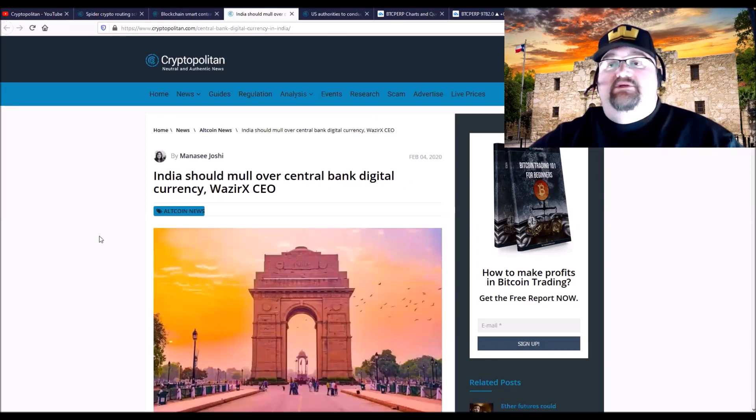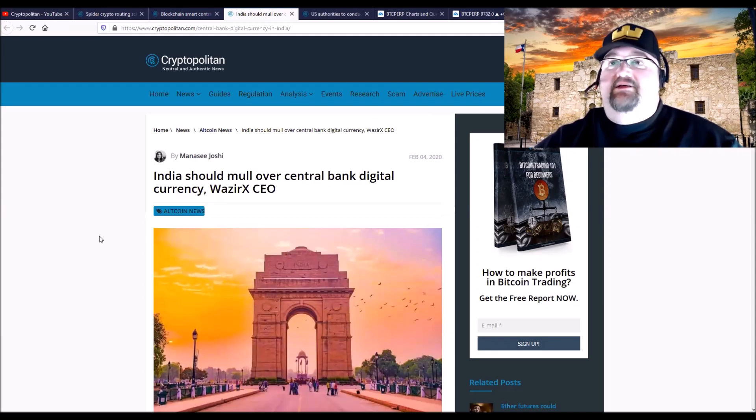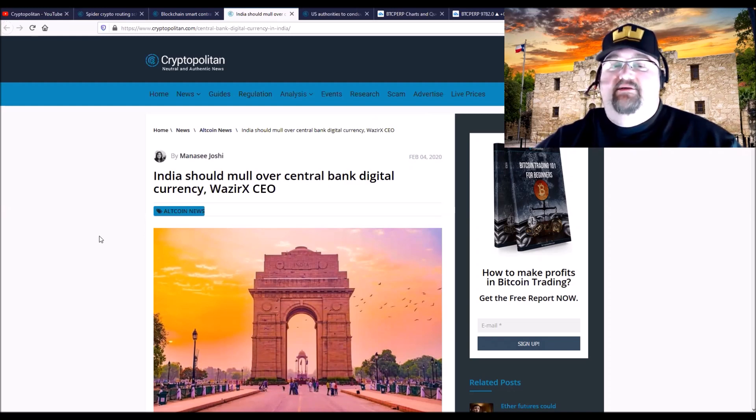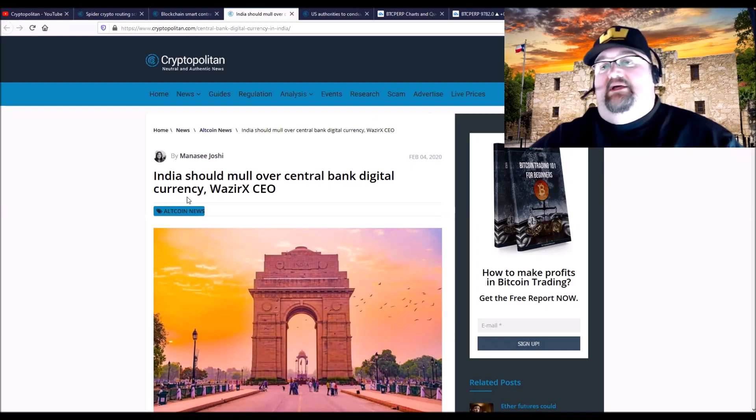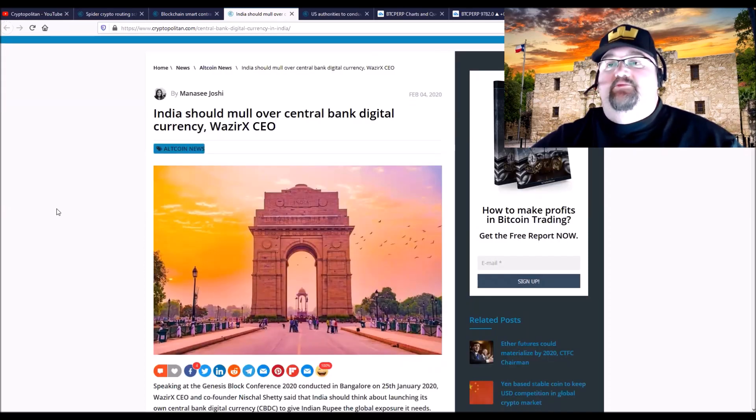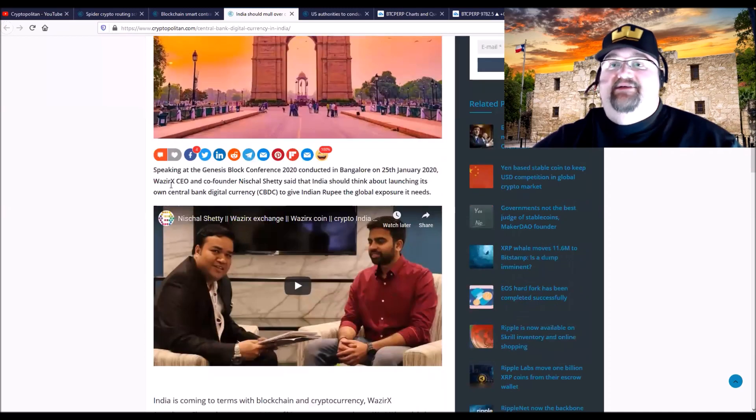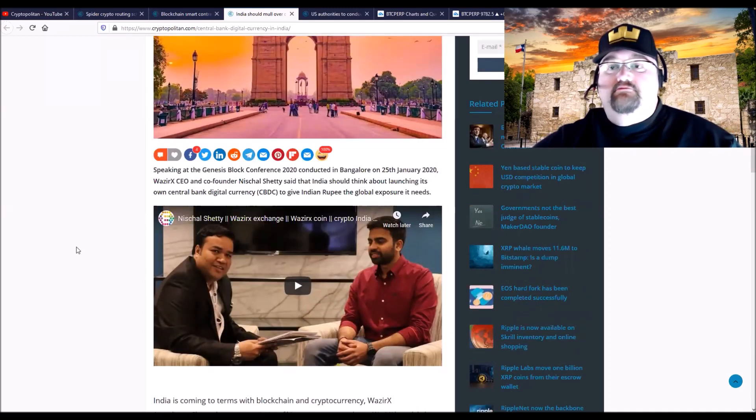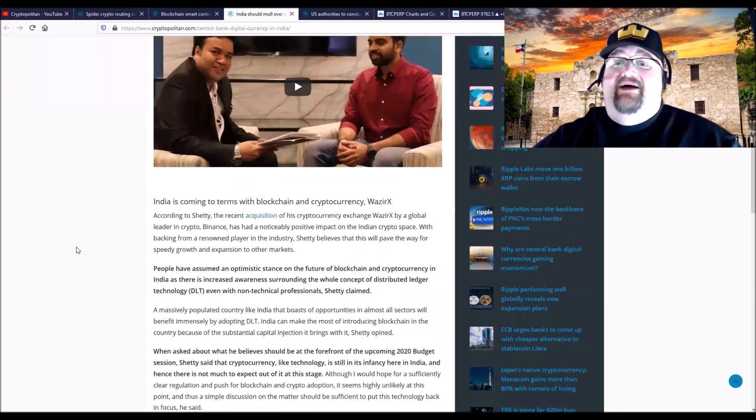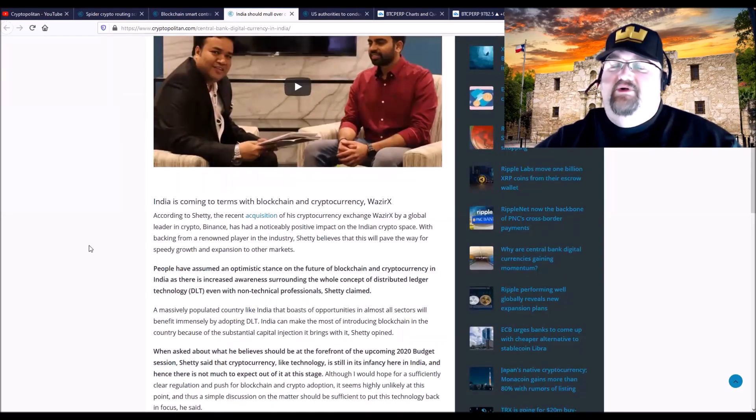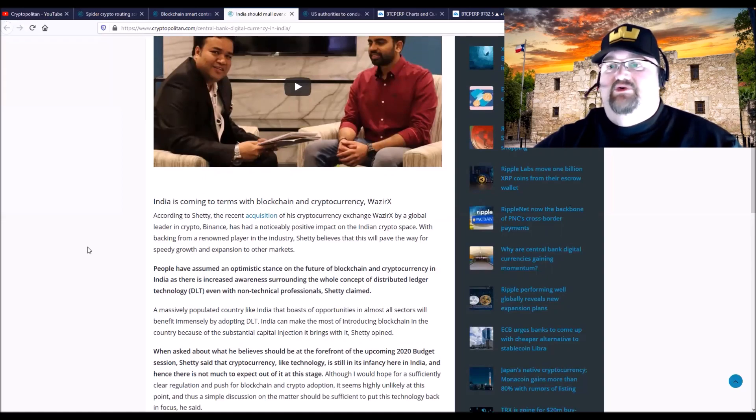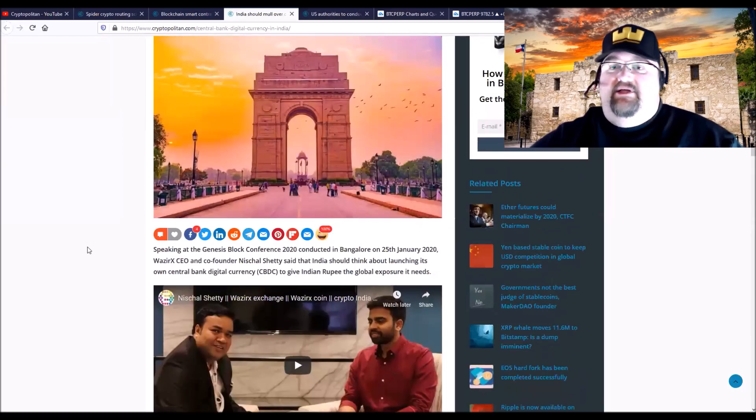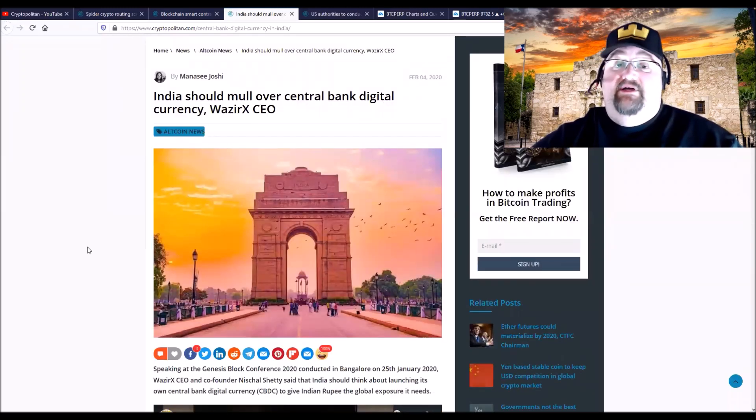Once again, it was Japan, and then Cambodia, Singapore—every week there's at least one of these. India should mull over a central bank digital cryptocurrency, the WazirX CEO co-founder said. He's talking about how India is looking at this. India was just about to ban crypto—I've always said that was just a smokescreen. Now India is looking at a digital currency.